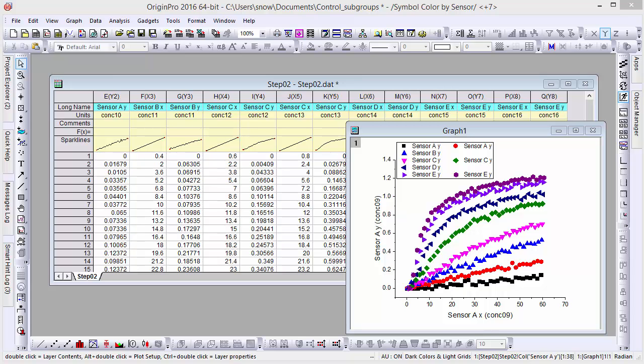In Origin 2015, you could only divide grouped plots into subgroups by their relative size, presenting significant problems for unbalanced data. By contrast, in Origin 2016, you can specify subgroups of a plot by their column label rows.